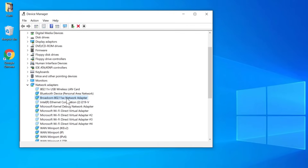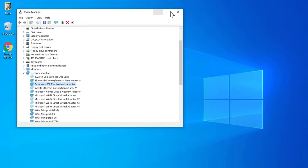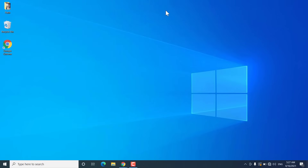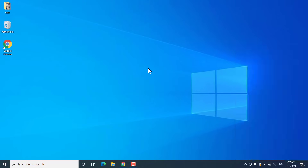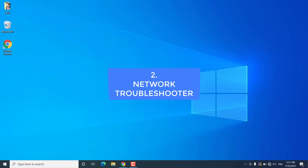If you are able to see your wifi network adapter again, you would be able to see your wifi networks and connect to any wireless network. But if it is not working, follow the next method.